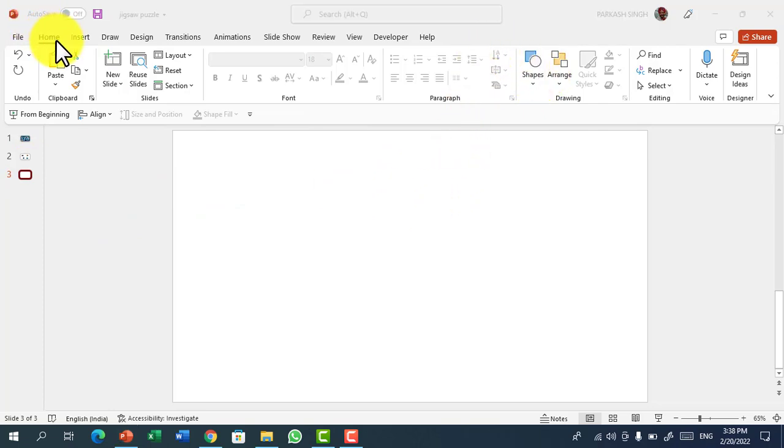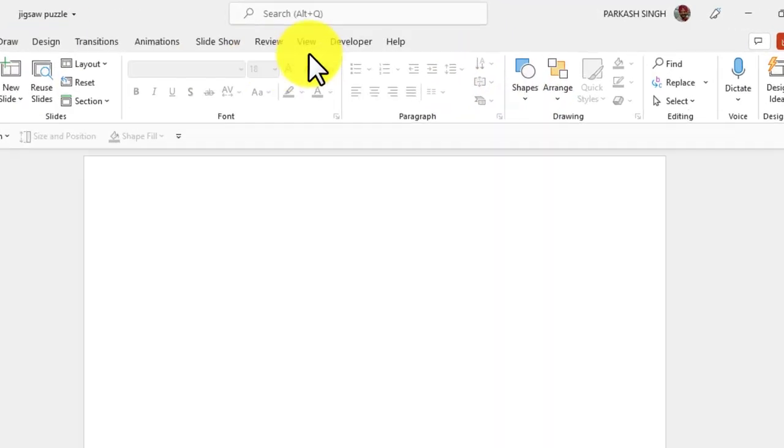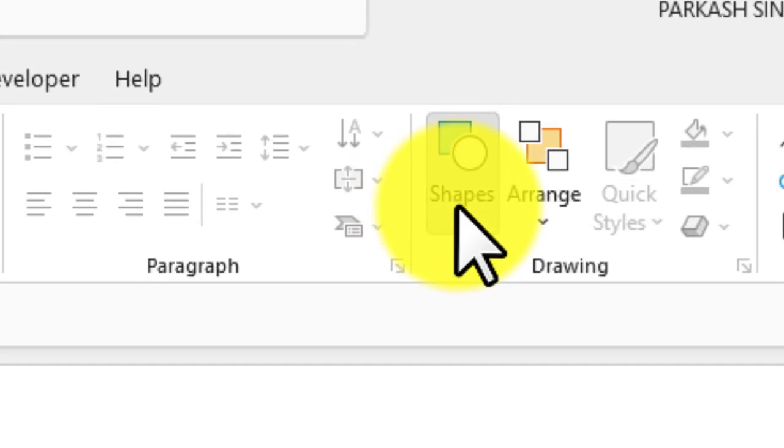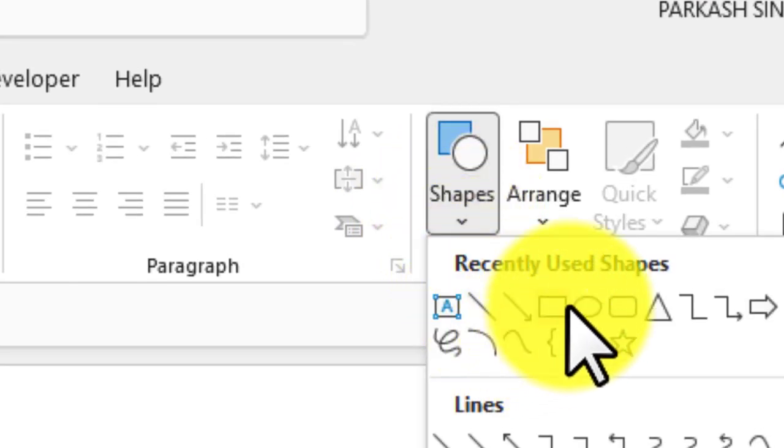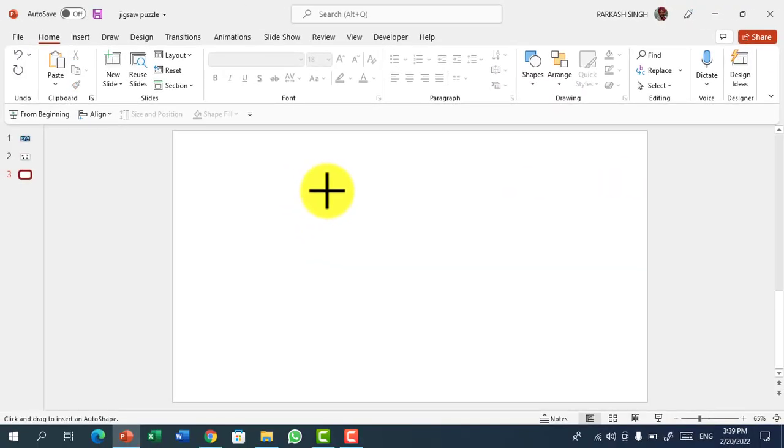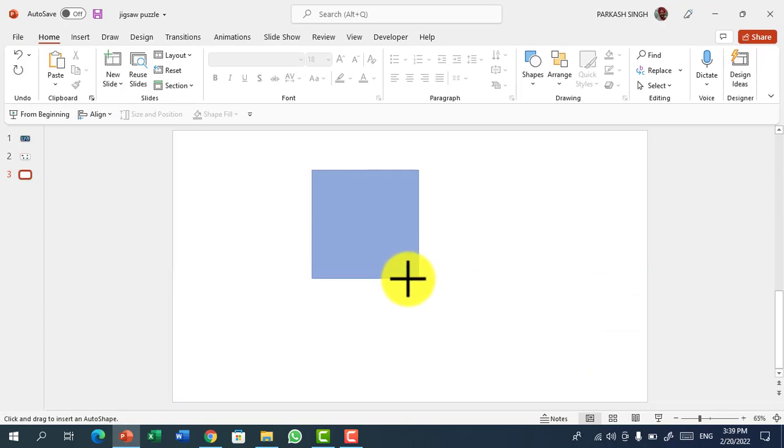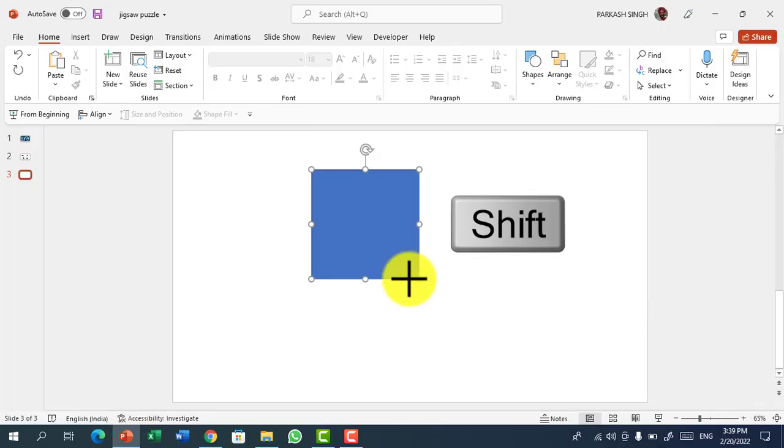First, you have to go to Home, select Shapes, and then select a rectangle. Draw a rectangle like so by holding the Shift button.